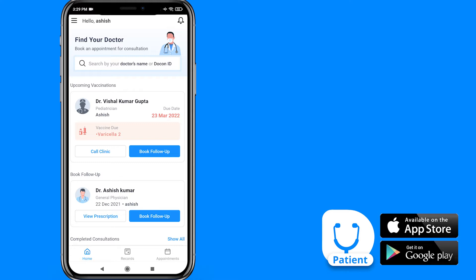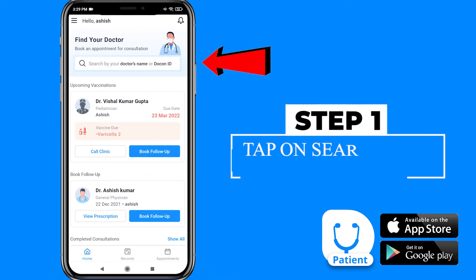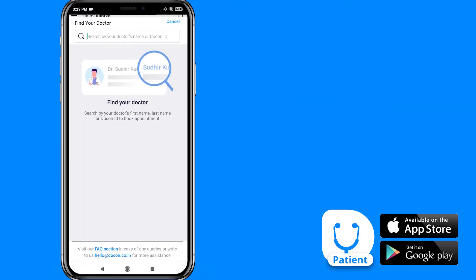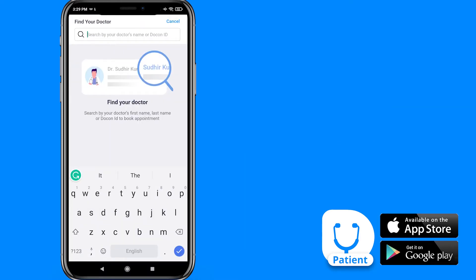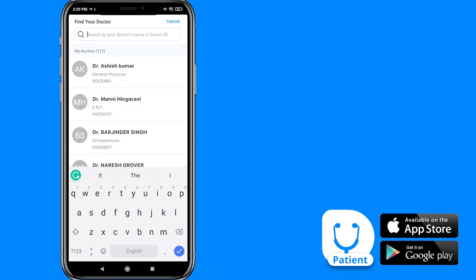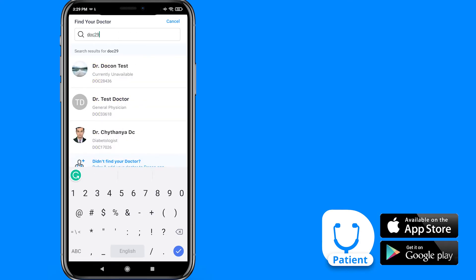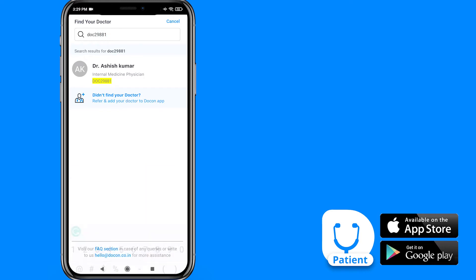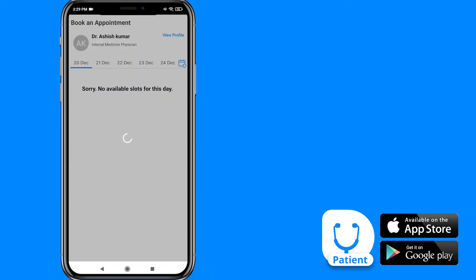First, tap on the search bar. You can search the doctor by name or you can search the doctor by Dokon ID. Now here, you can see the doctor name, just tap on it.